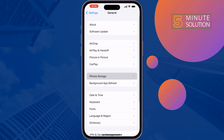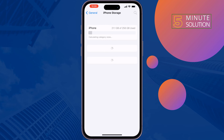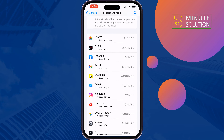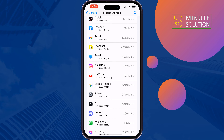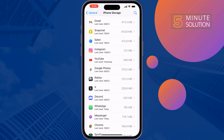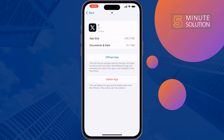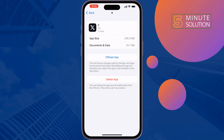The second solution is to offload the Free Fire app. Go to Settings, then General, then iPhone Storage, and search for Free Fire. All you need to do is offload the Free Fire app and reinstall it, then check if the issue is resolved.